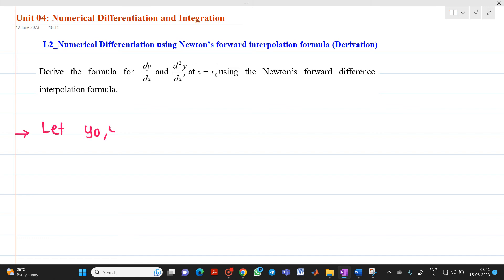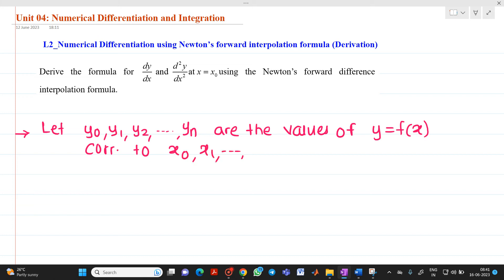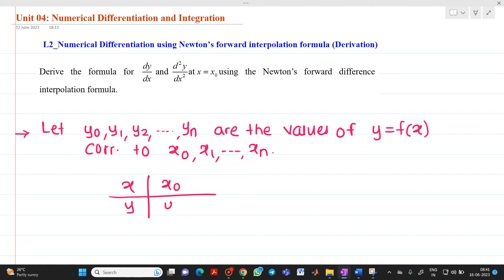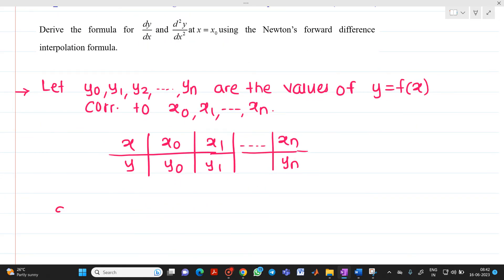Let y0, y1, y2 up to ym be the values of y = f(x). So y = f(x) is the function, and we have y0, y1, y2 up to ym as the values of y corresponding to values of x starting from x0, x1 up to xm. When we have x0, its corresponding value is y0; then x1 gives y1, up to xn giving ym. Assume that the data is equally spaced.